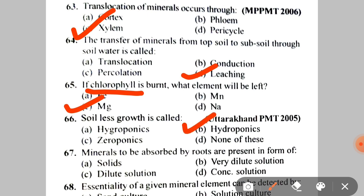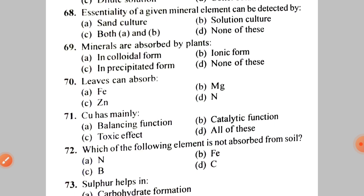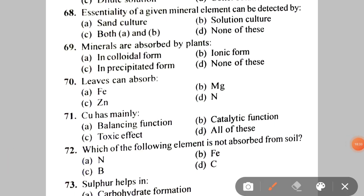Next: soil-less growth of plants is called — the technique is hydroponics, which we have heard about in TV or news. Next: minerals to be absorbed by roots are present in the form of A. Solids, B. Very dilute solution, C. Dilute solution, D. Concentrated solution. The correct answer is C — dilute solution, because in soil, other substances dilute the minerals.